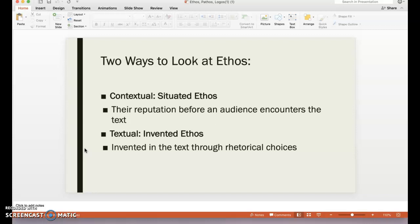Textual Ethos, or Invented Ethos, is Ethos that's invented in the text through rhetorical choices. Sometimes a writer's Invented Ethos doesn't match up with their situated Ethos. A good example is artists — singers, rappers, whoever your favorite is. I like to use Taylor Swift. Her situated Ethos is how we know her through the media and opinions of friends. But once we listen to her music, we have a completely different understanding of her character and reputation.